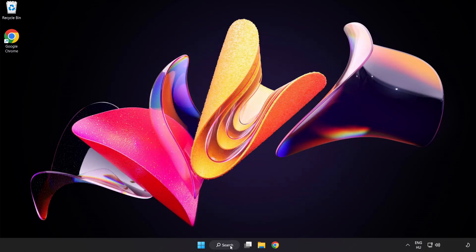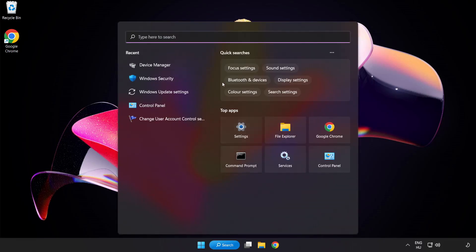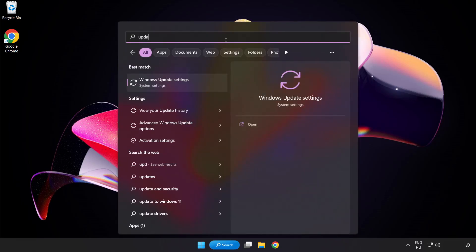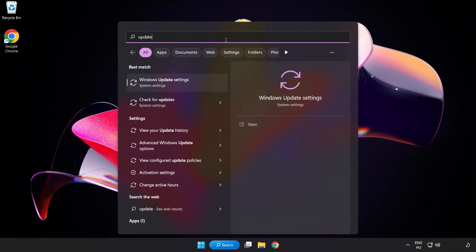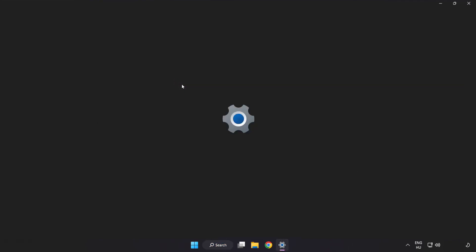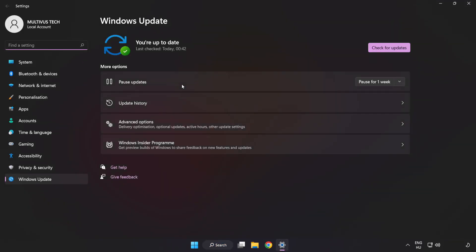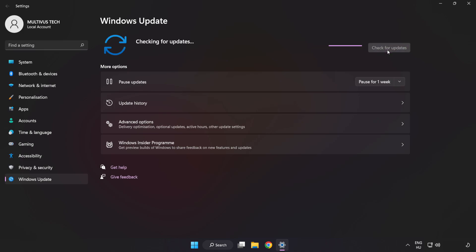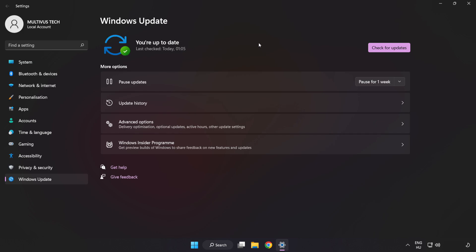Click the search bar and type Update. Click Windows Update Settings. Click Check for Updates. After completed, click Close.